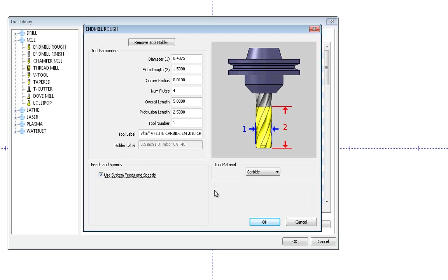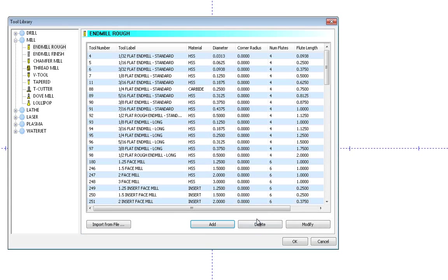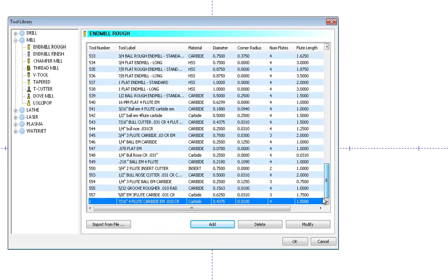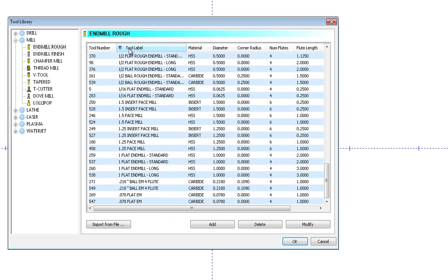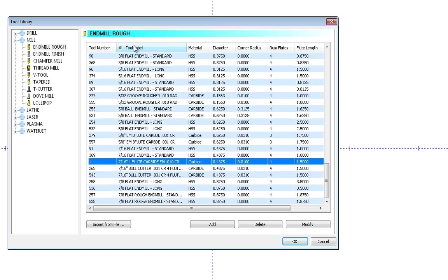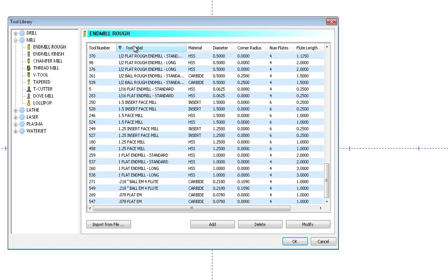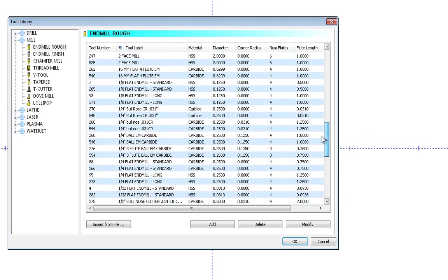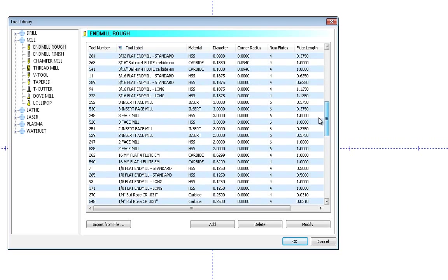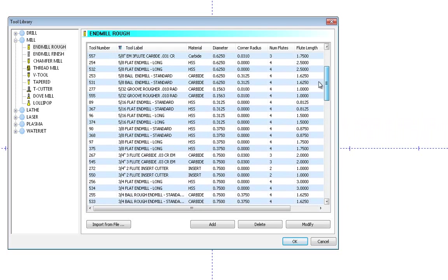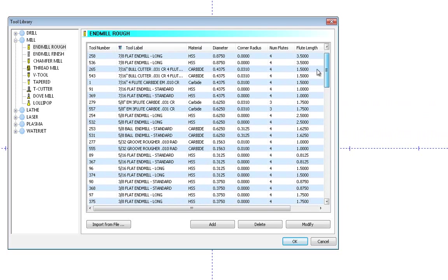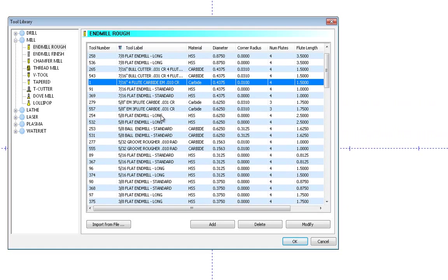So once you have everything created, simply press OK and what it's going to do is add it down at the bottom of the list. Now if you want to change it by tool size, remember just click on these different ones and it will organize them differently for you as you can see. So now if I scroll up, you can see there's the tool that I just created.